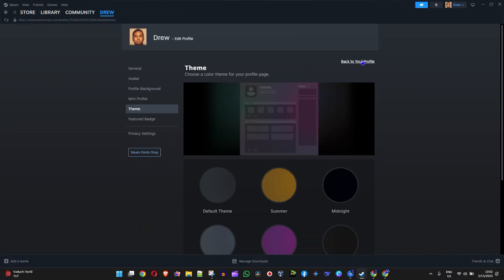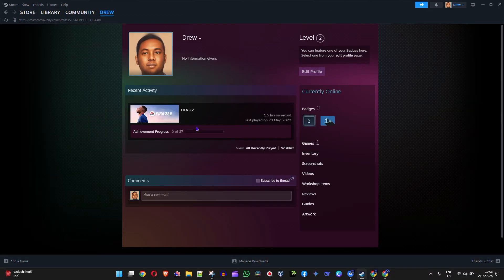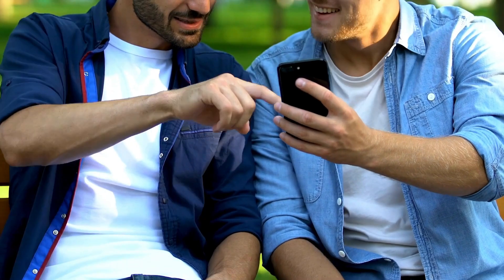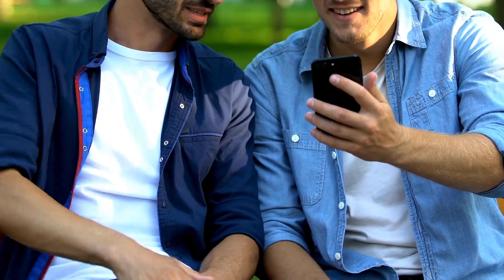You can go back to your Steam profile and as you can see, my profile now has the cosmic look. And that's it, there you have it guys.